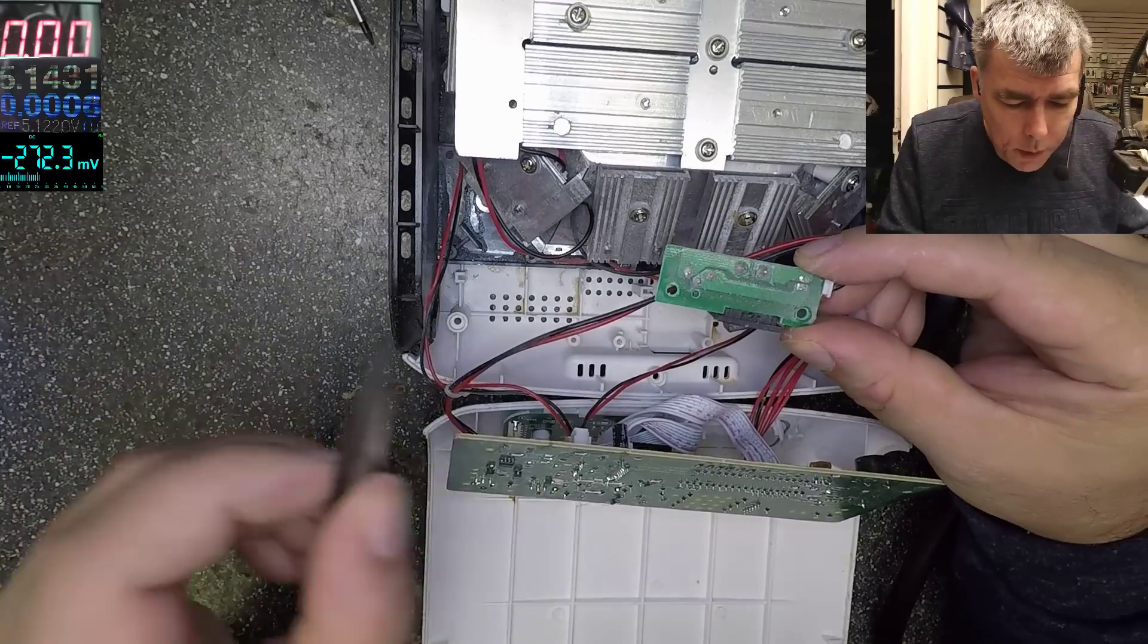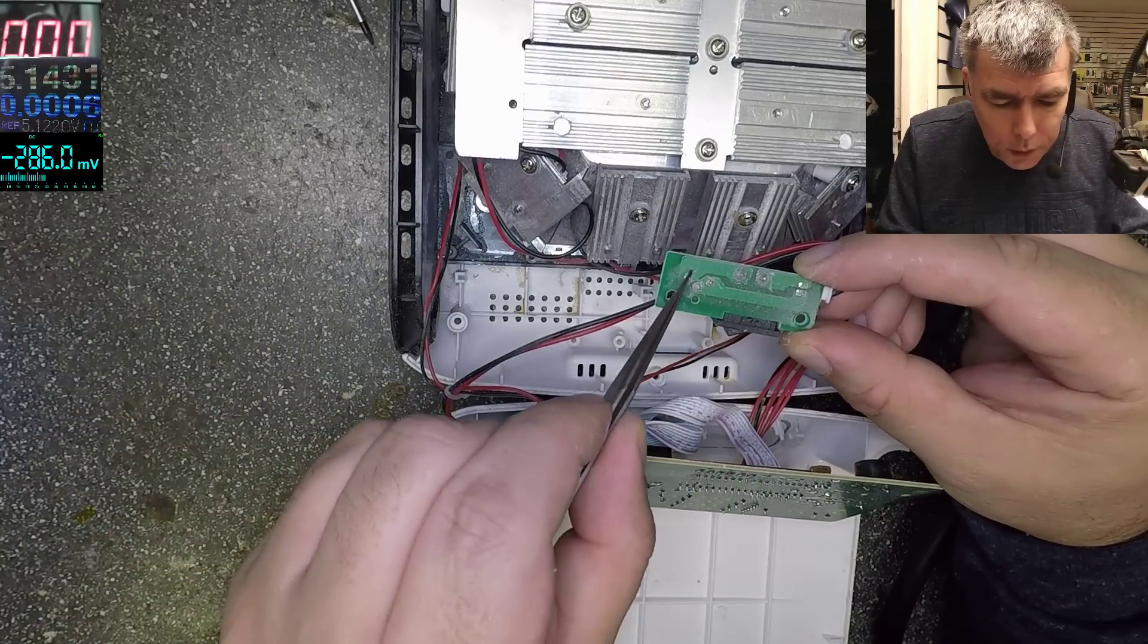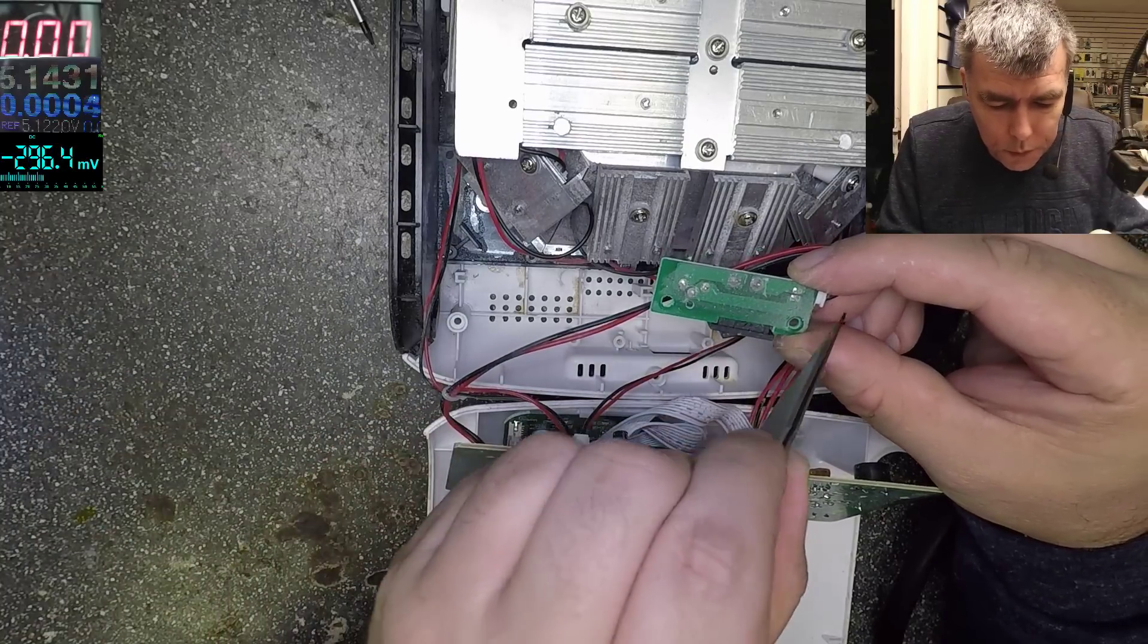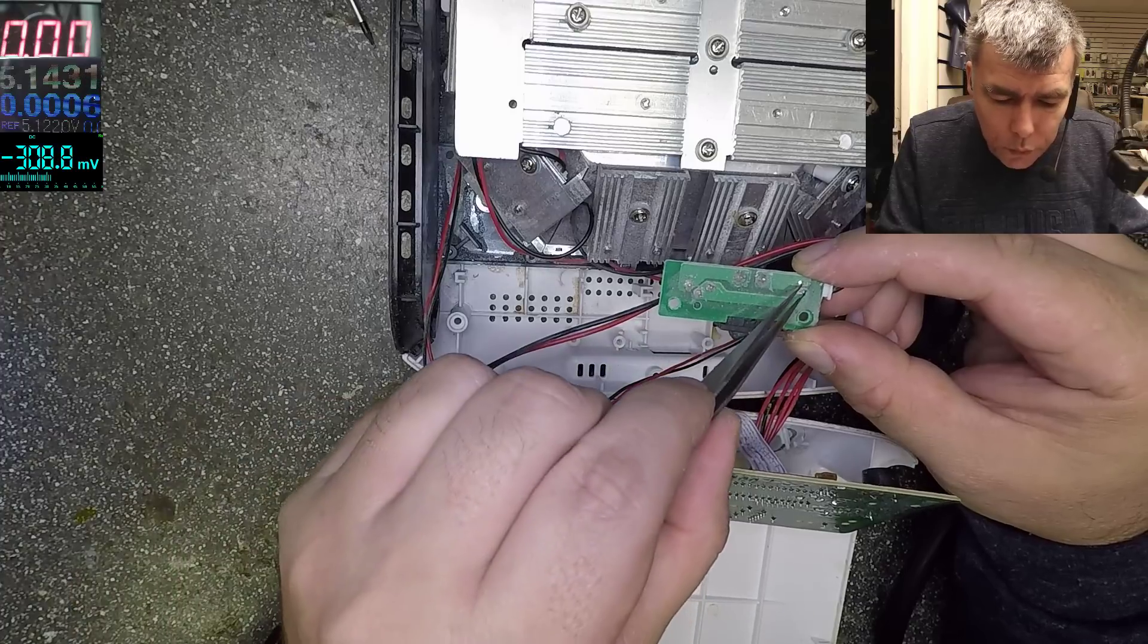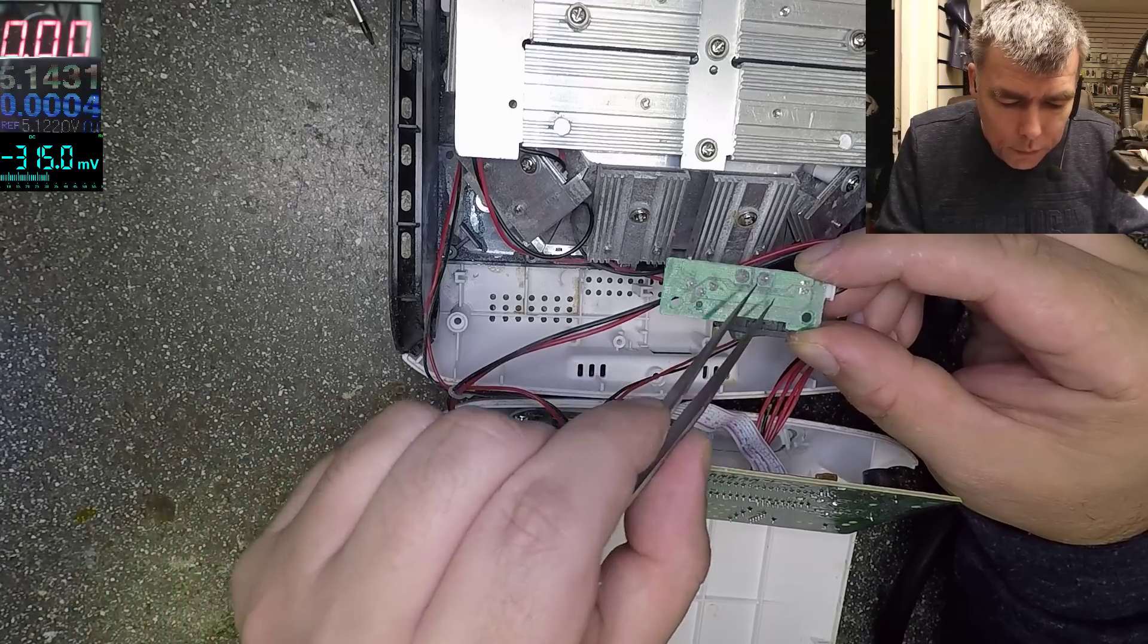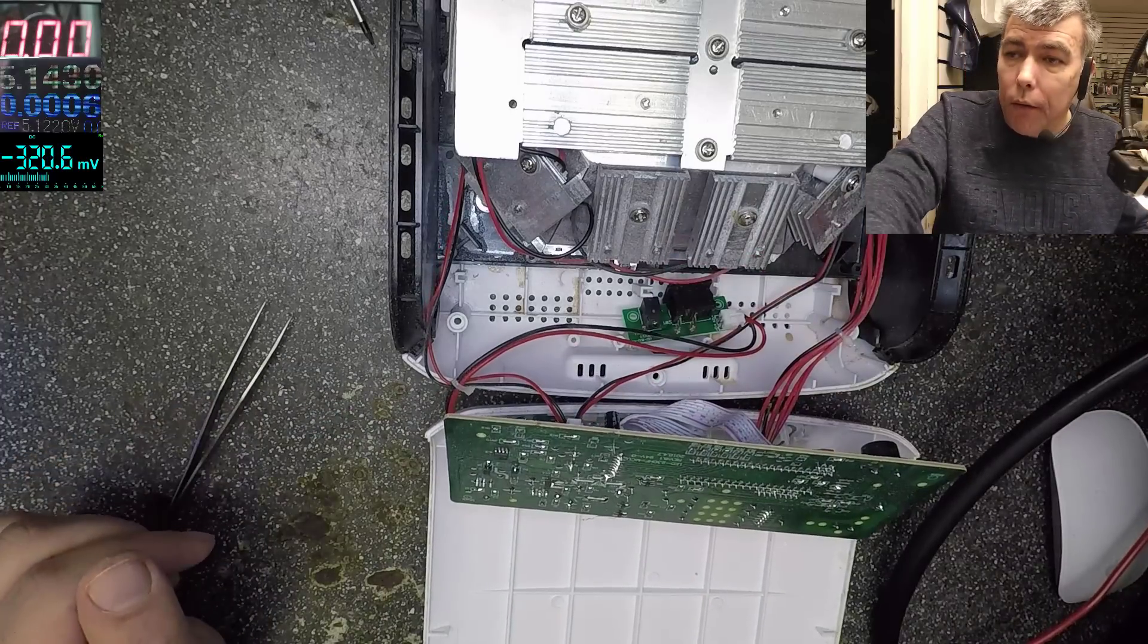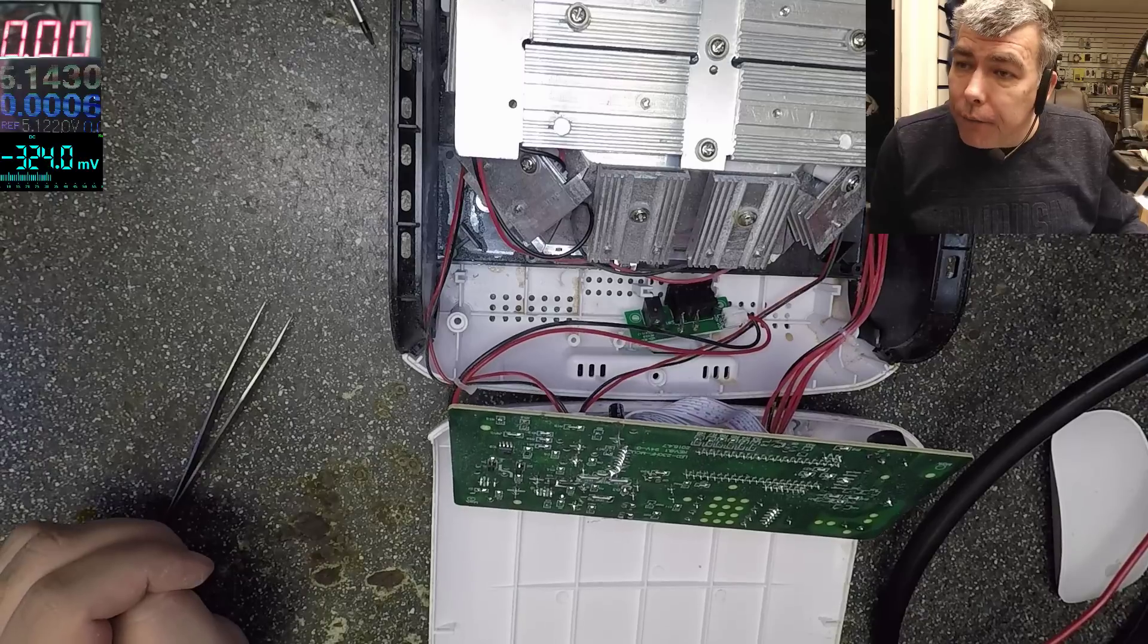So the minus is coming here, the plus is coming to the switch, and from the switch to this connector. The problem is here, I have 2 volts here, I have 12. So the switch is gone, I think.